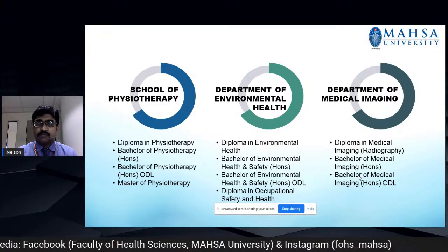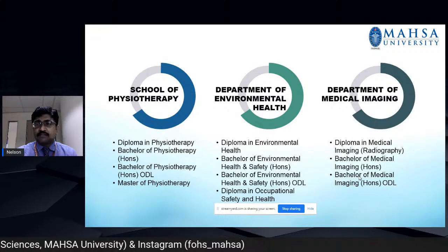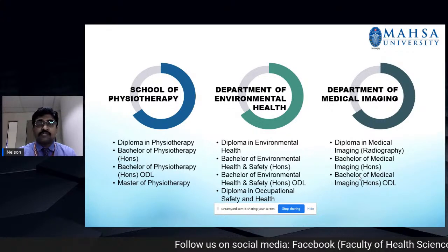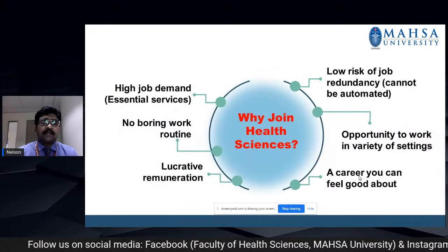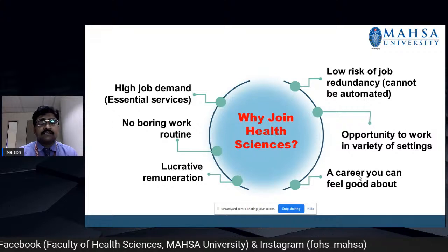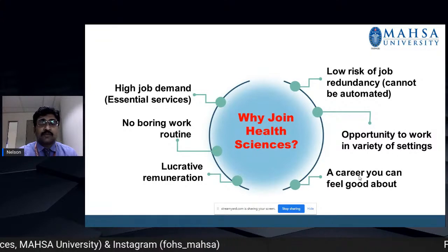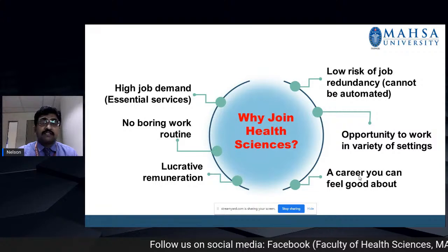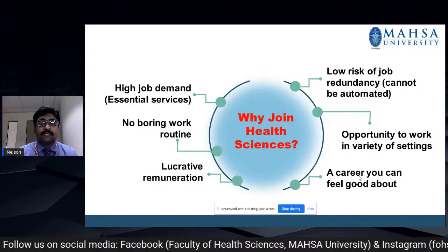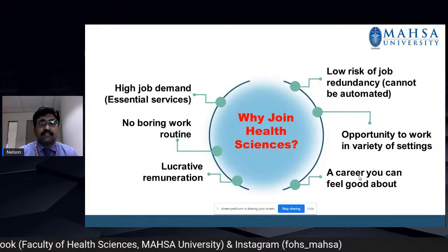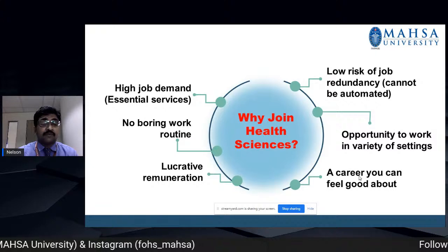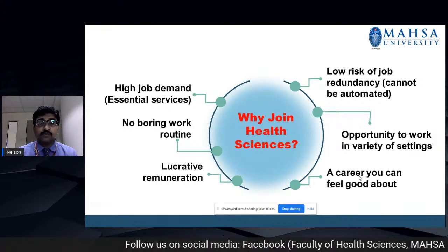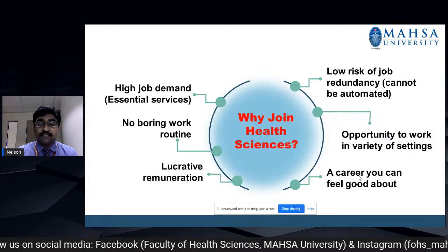In the Department of Medical Imaging, we have the Diploma in Medical Imaging, Bachelor of Medical Imaging Honours, and Bachelor of Medical Imaging running as an ODL for the flexibility of students. Why join Health Sciences? The courses offered are essential services for society, so they will always be in high demand. You have a varied work routine, lucrative remuneration, low risk of job redundancy because these roles cannot be fully automated, and a high opportunity to work in a variety of settings.